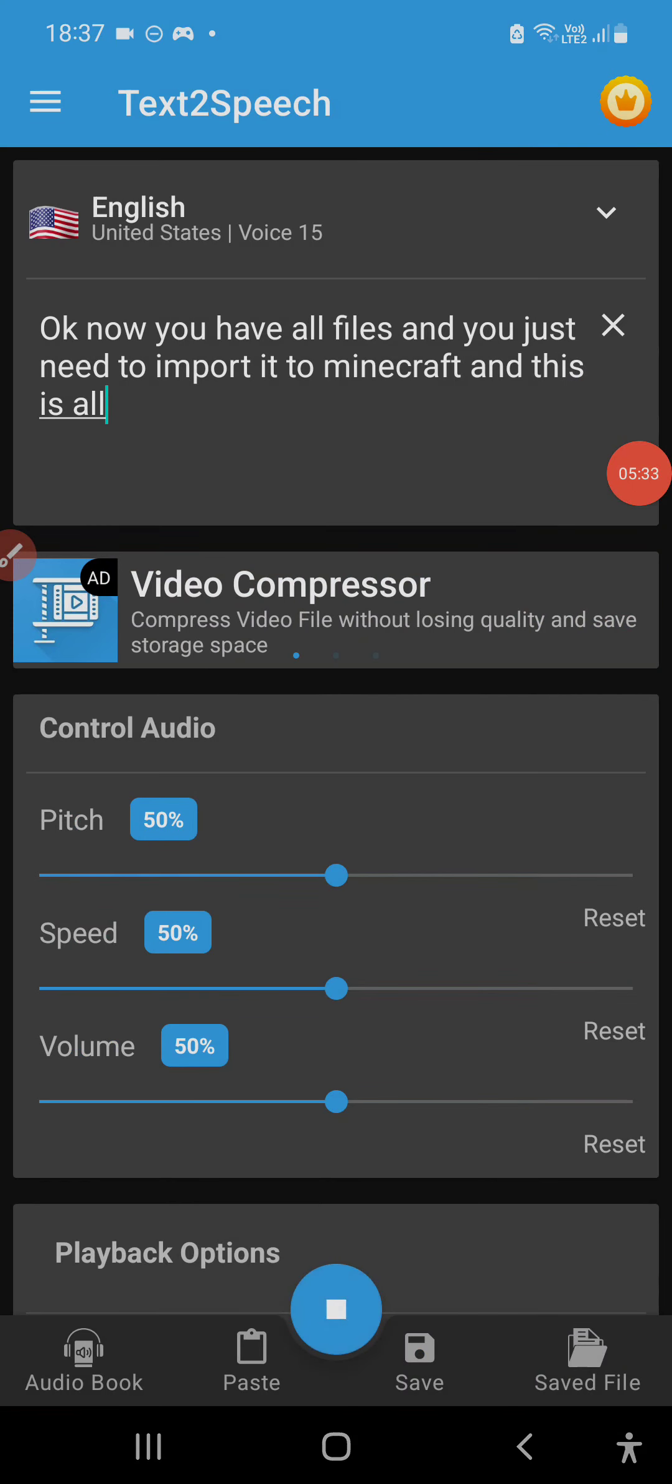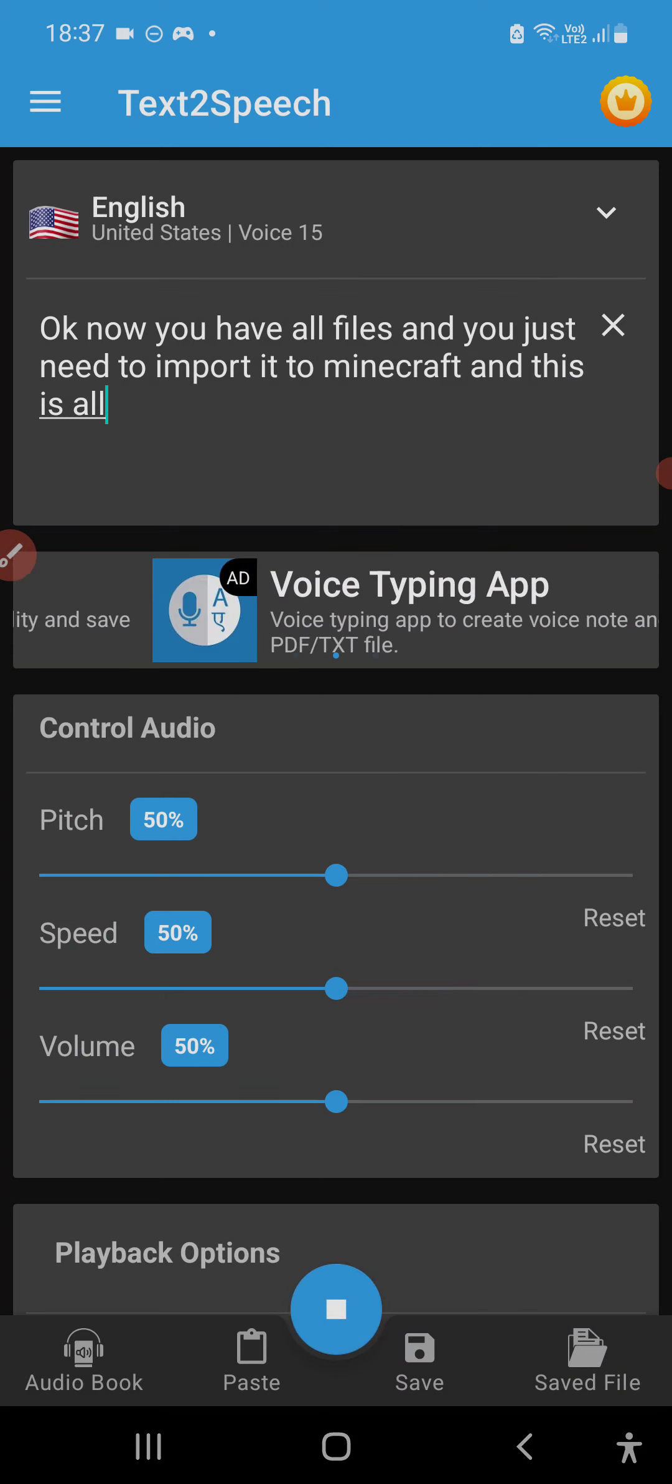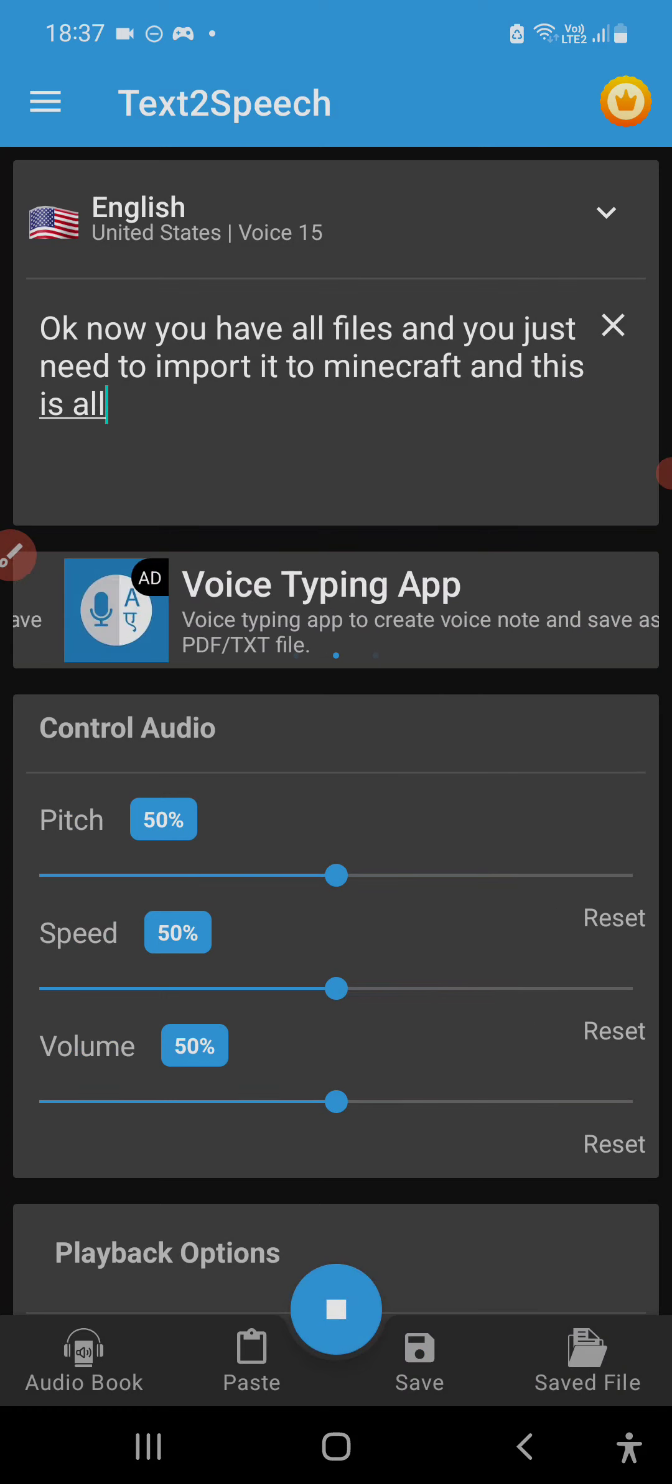Okay, now you have all files and you just need to import it to Minecraft, and this is all.